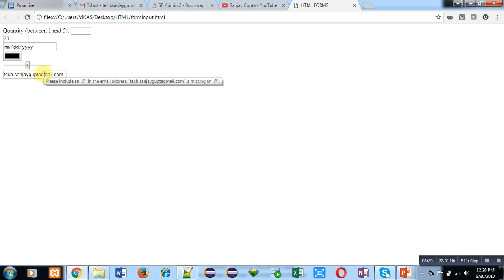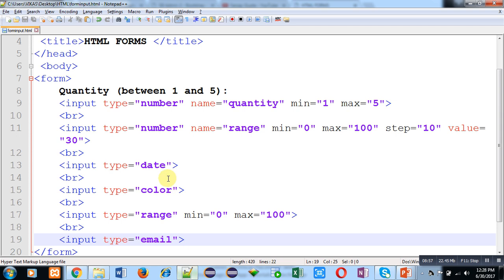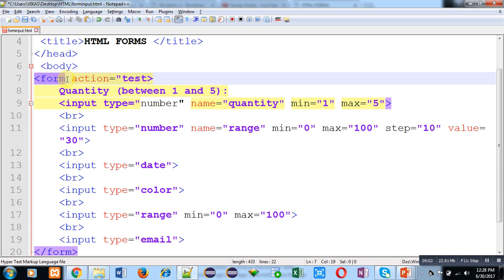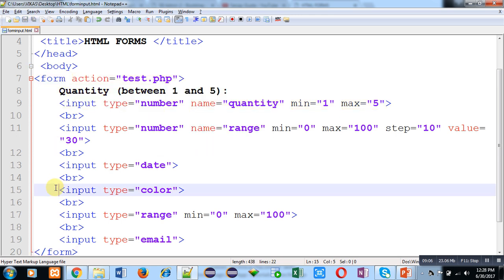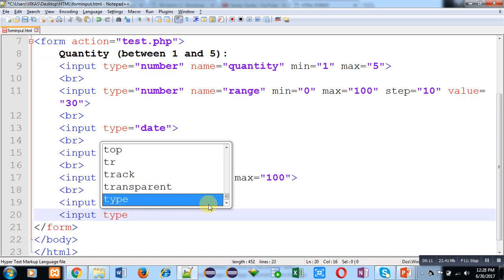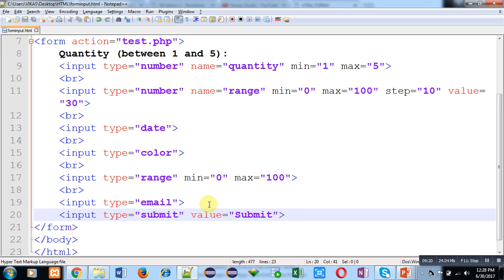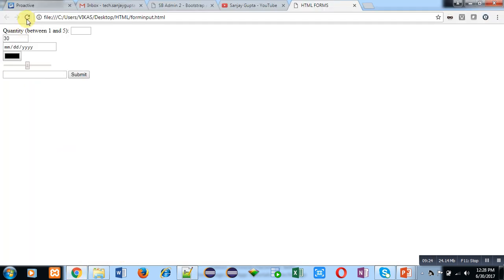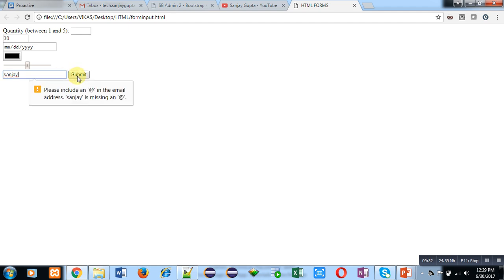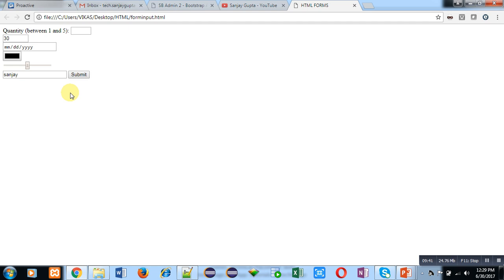You can see that hovering over the email field shows a tooltip: 'Please include an @ in the email address.' If a submit button is included, it will show a proper error message. I have attached a PHP script and implemented input type submit. Saving the code, moving to the browser, I have entered only 'Sanjay' in the email box. Clicking submit shows: 'Please include an @ in the email address — Sanjay is missing @.' So it automatically checks whether the entered email is valid or not.